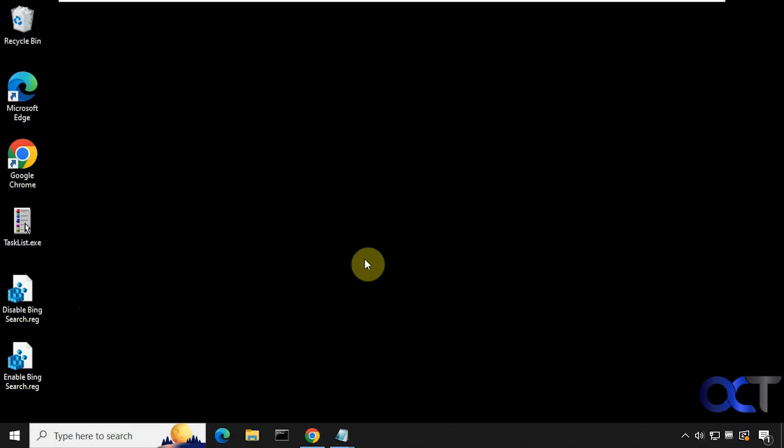Hi, in this video we're going to show you how to disable the Bing search results when searching from the Windows taskbar in Windows 10.